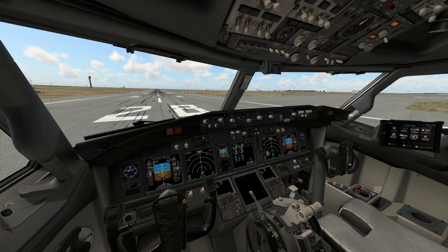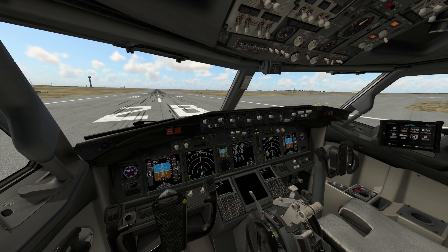Welcome to my channel. In this video today I'm going to tell you how to download the ZeboMod 737-800. It is actually a modification of the default Boeing 737-800 which comes with this flight simulator. This plane is available in X-Plane 11 and also on X-Plane 12. I'm going to show you the link and the page from where you can download and install this plane in X-Plane 12.